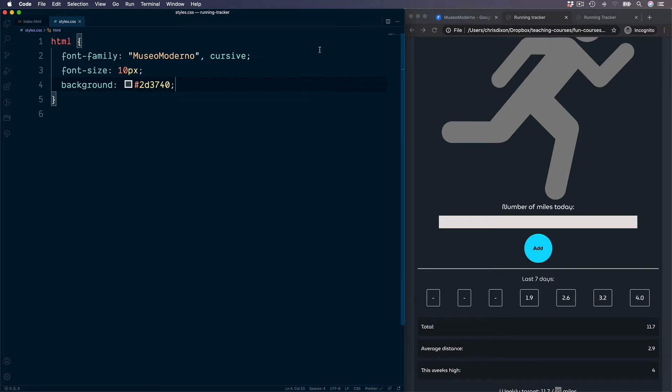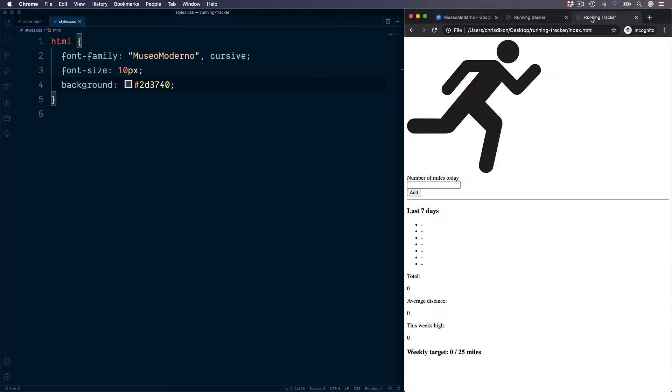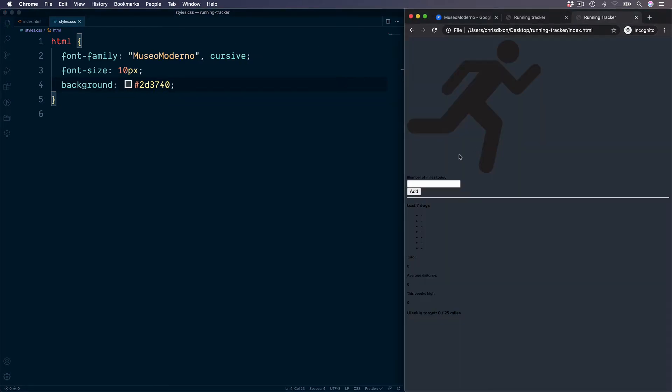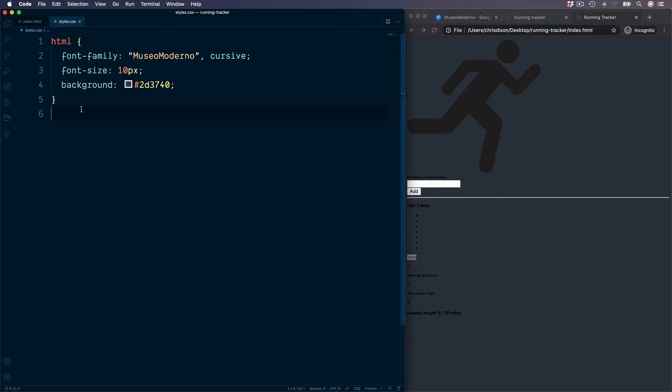The value I'm going to use is 2D3740. Let's check this is working and our style sheet has linked correctly. Reload this and we see the background color. We see a different font and also the font size has taken effect. The reason we see all of this background rather than just on the outsides is because we haven't yet set a color for our body section.